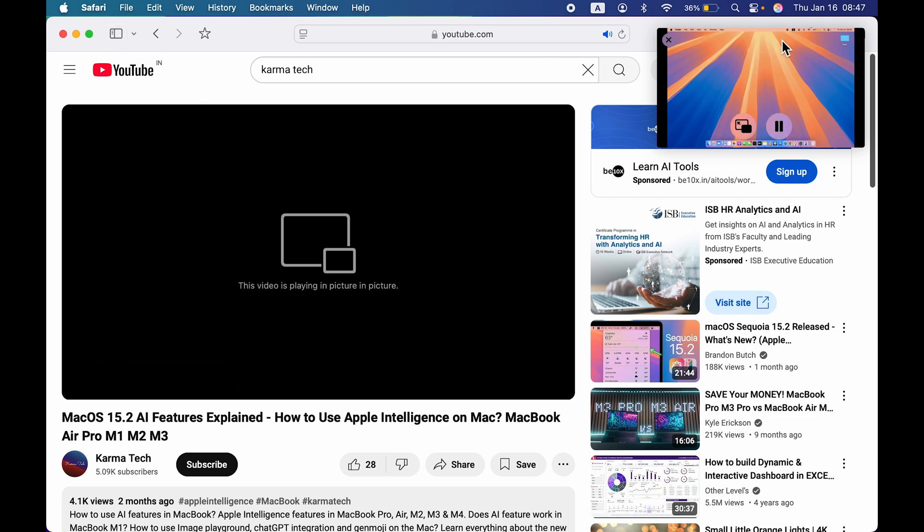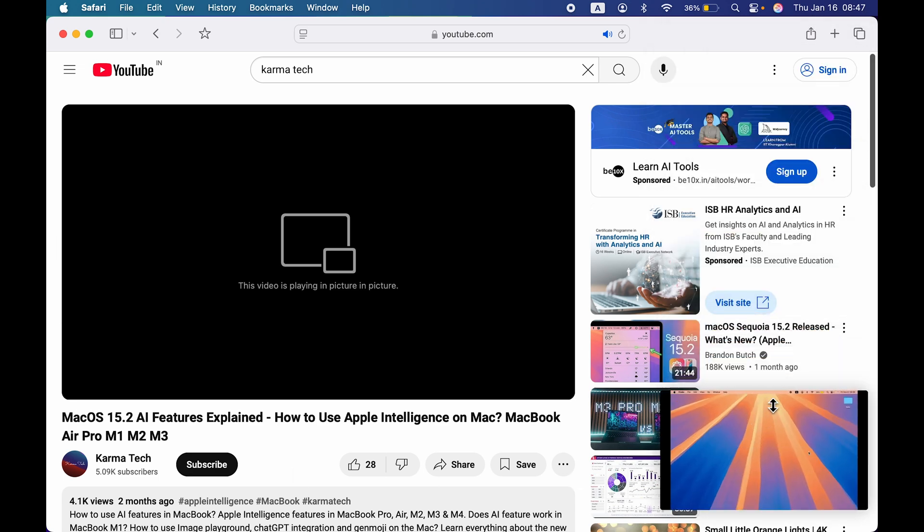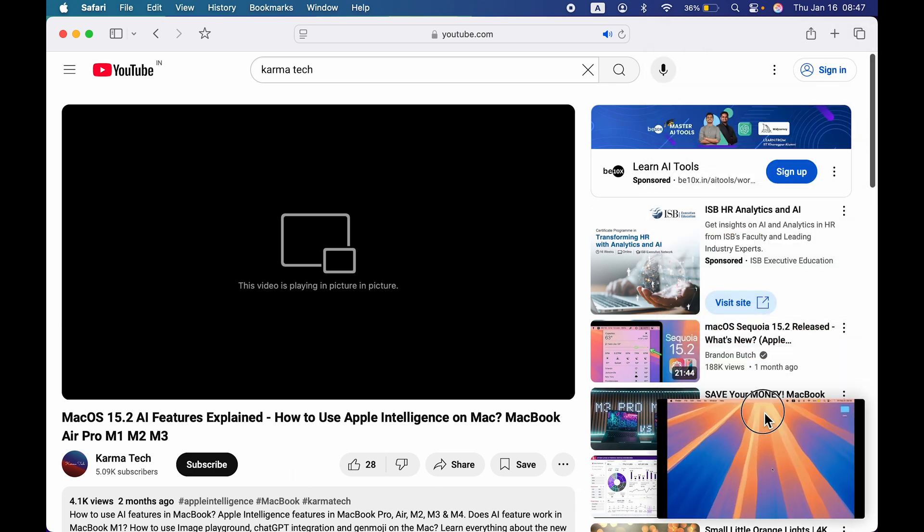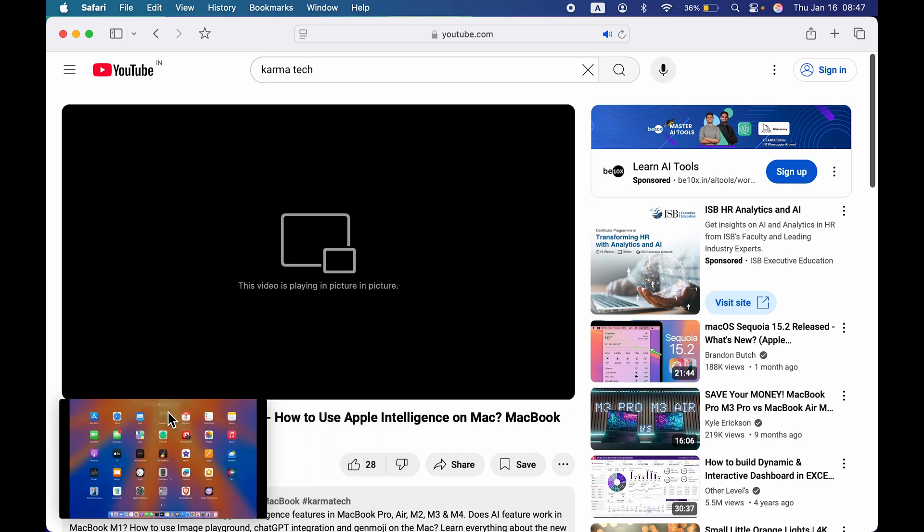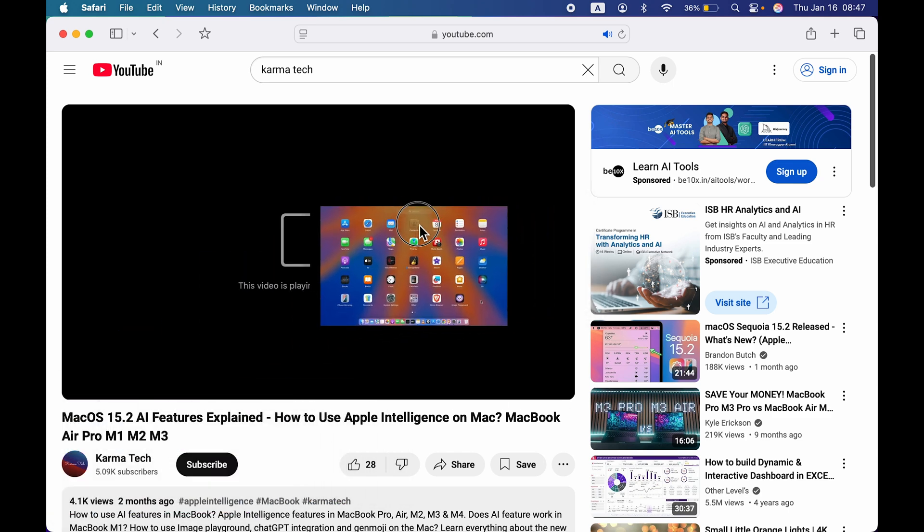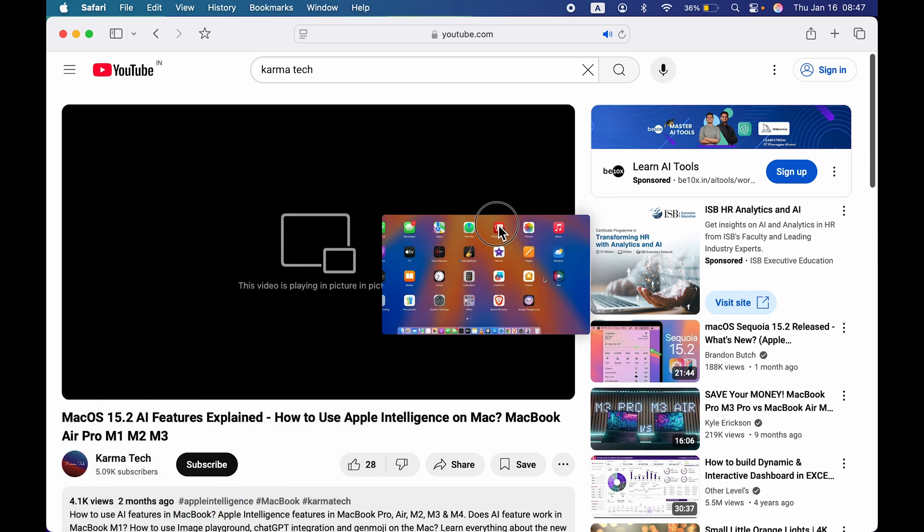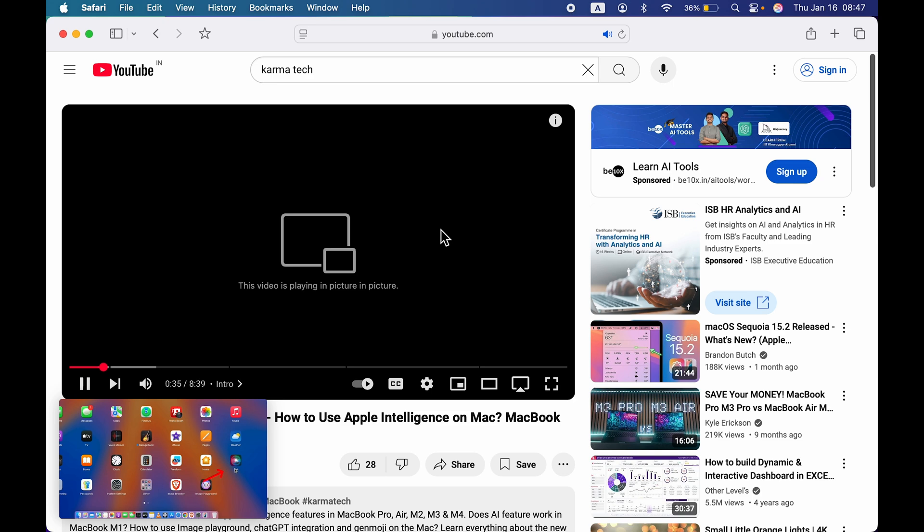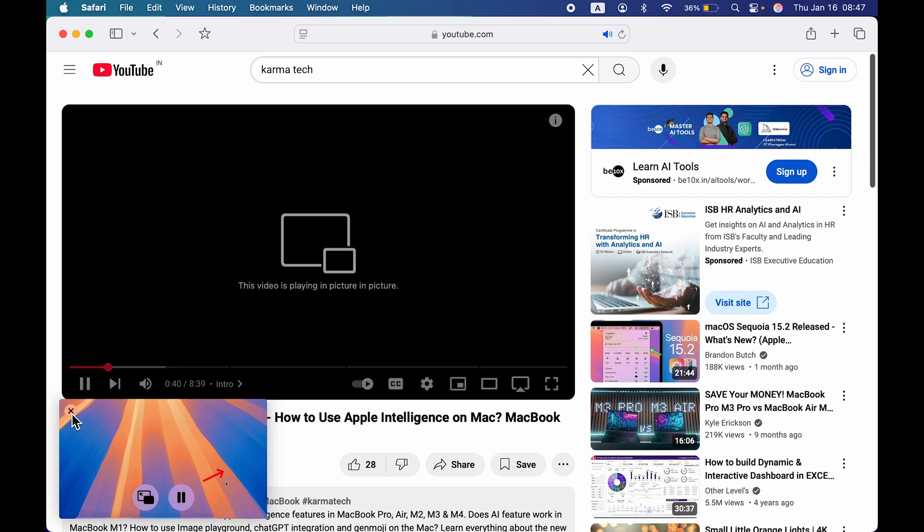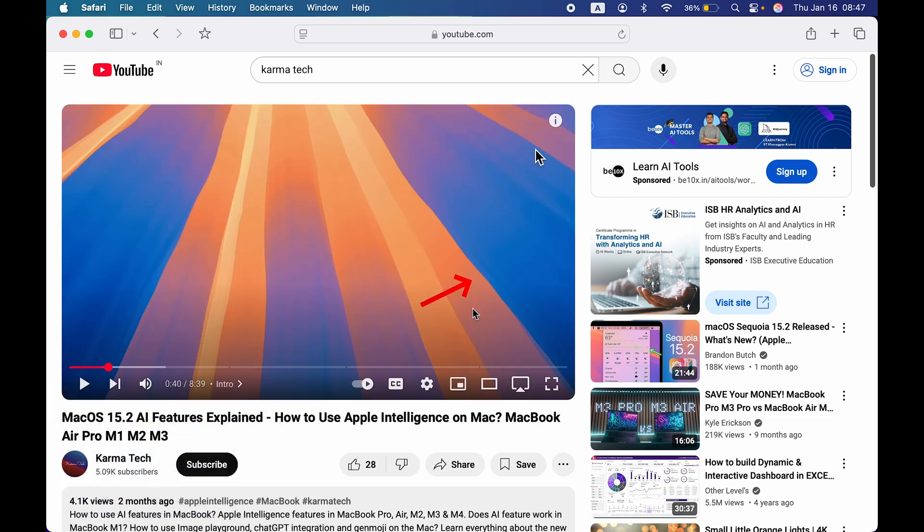If you want to move this video anywhere on the screen, just simply click and hold it and you'll be able to move it to the corners. If I try to move this somewhere else on the screen, you can see it's not allowing me to do it, but there is a way to do it. I'll guide you that later.